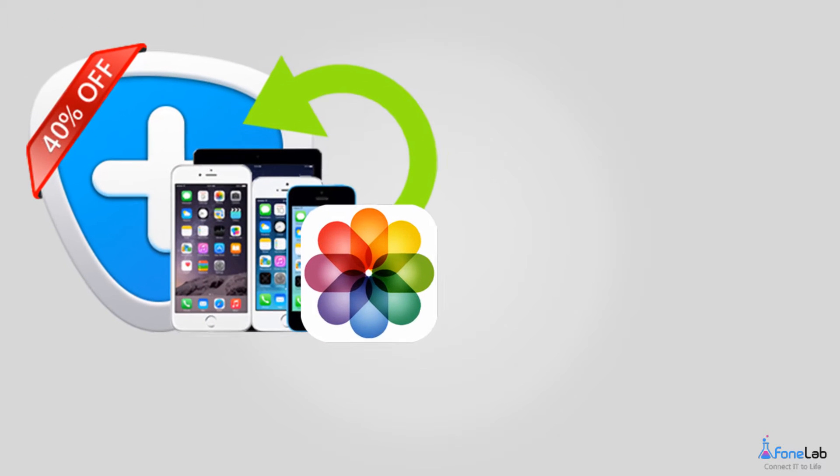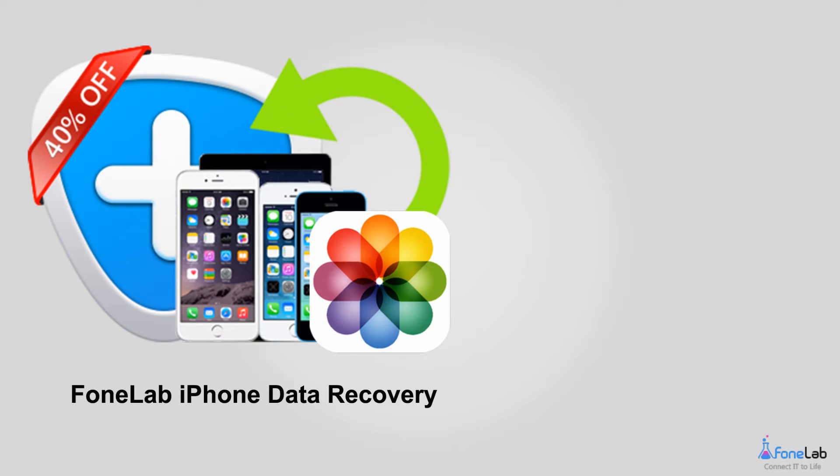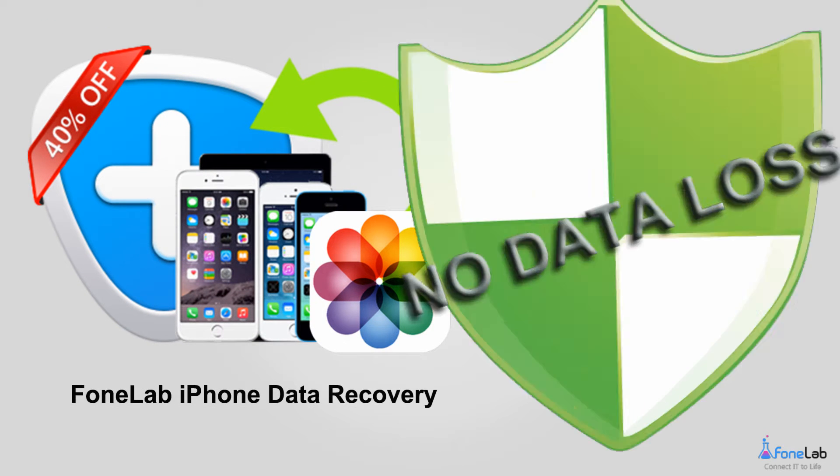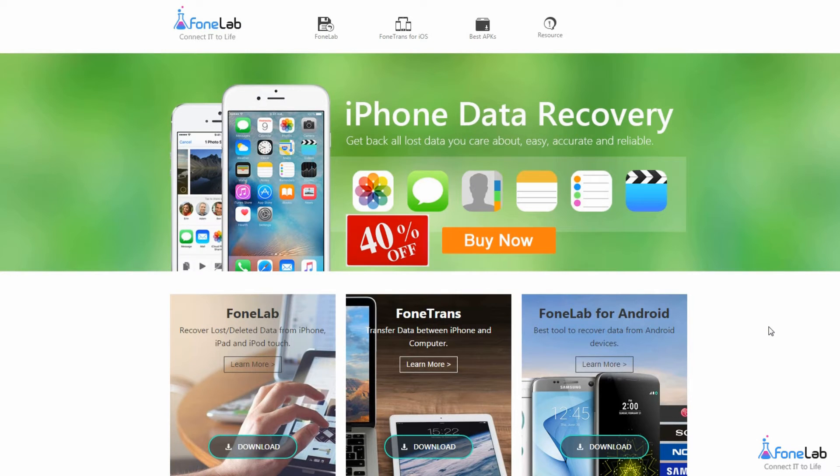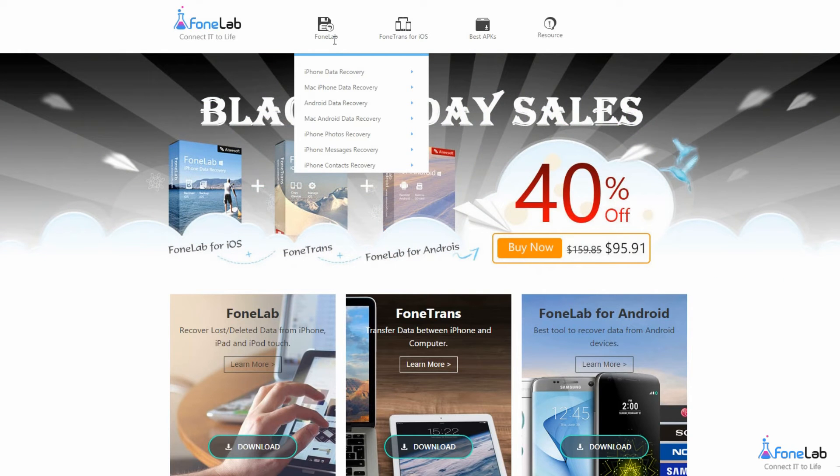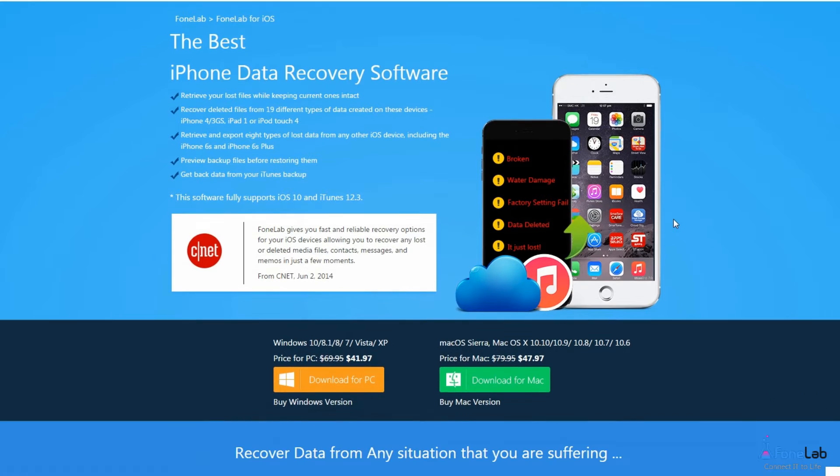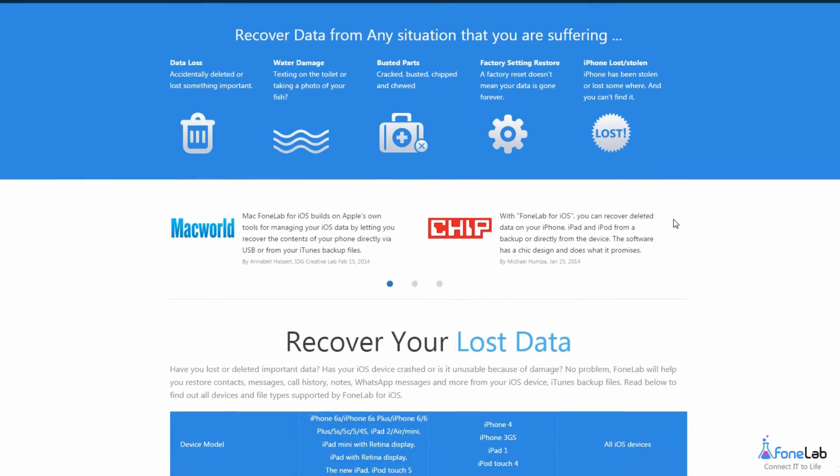Today we would like to recommend you a better way to get back your deleted photos with no data loss at all. Our product Phonelab iPhone Data Recovery is a professional iOS data recovery software, which supports selectively recovering contents from iPhone or a backup file.